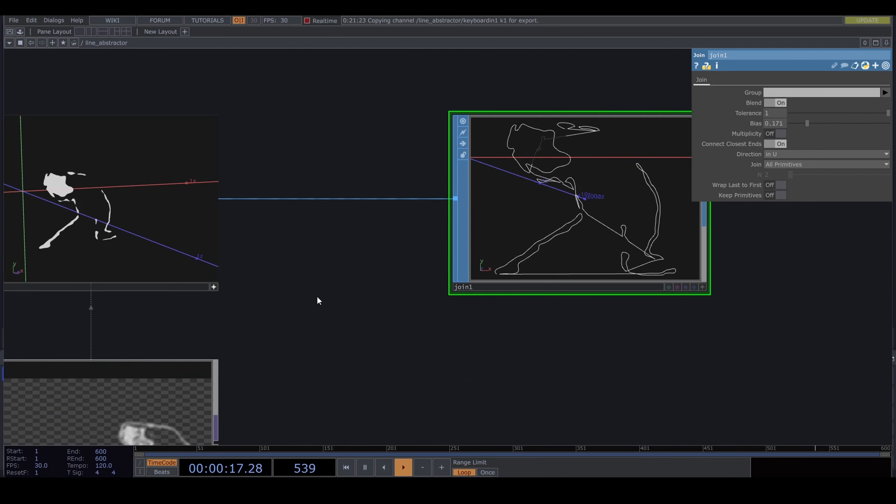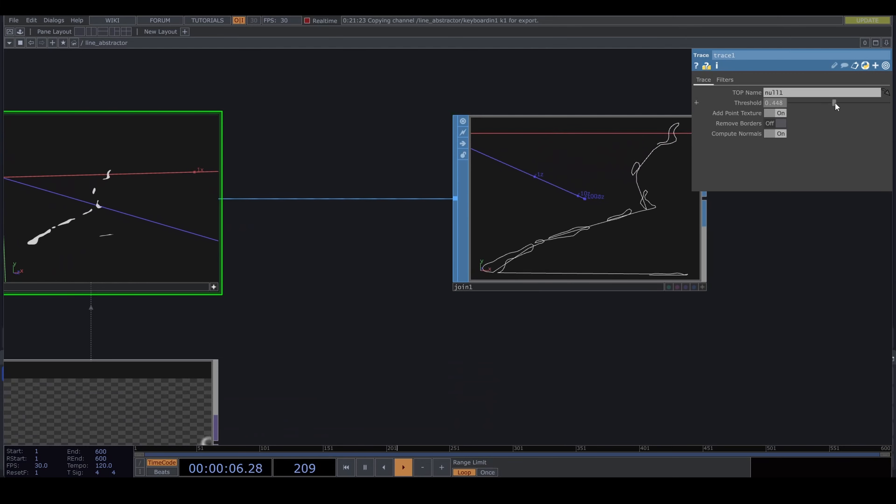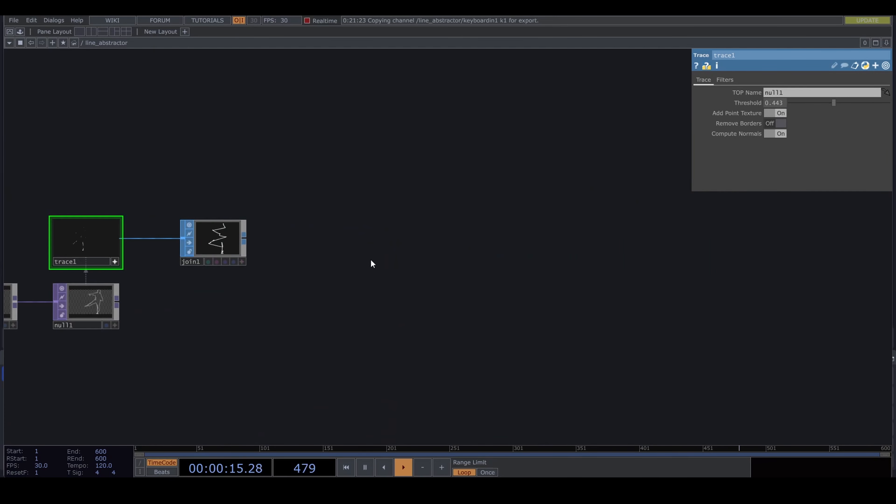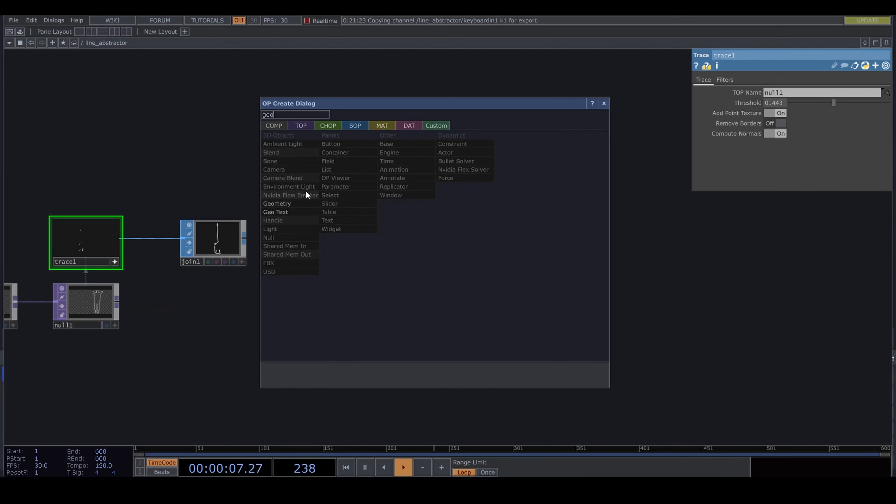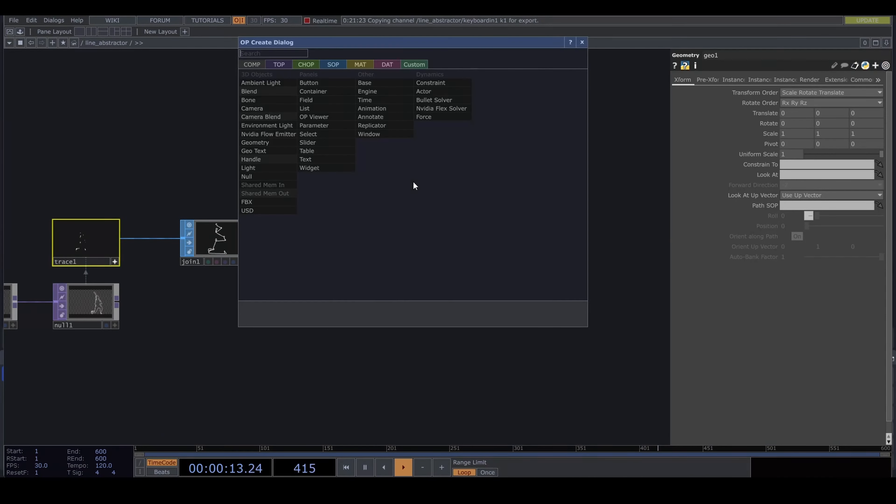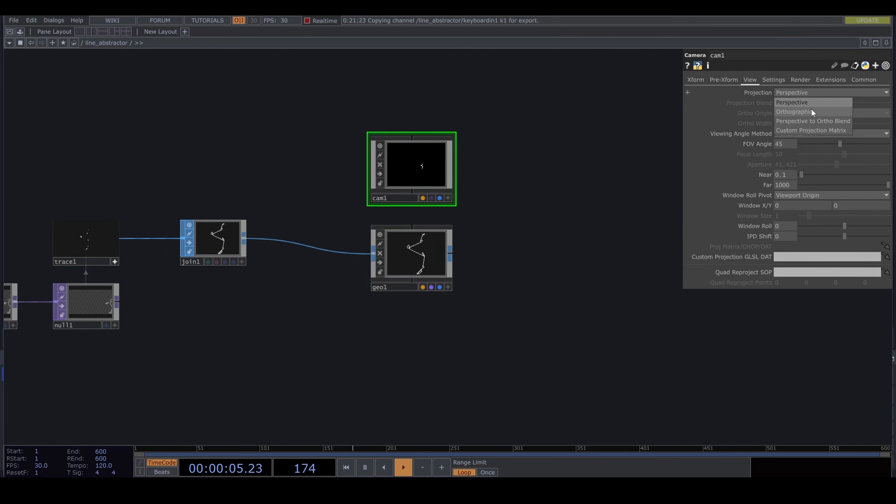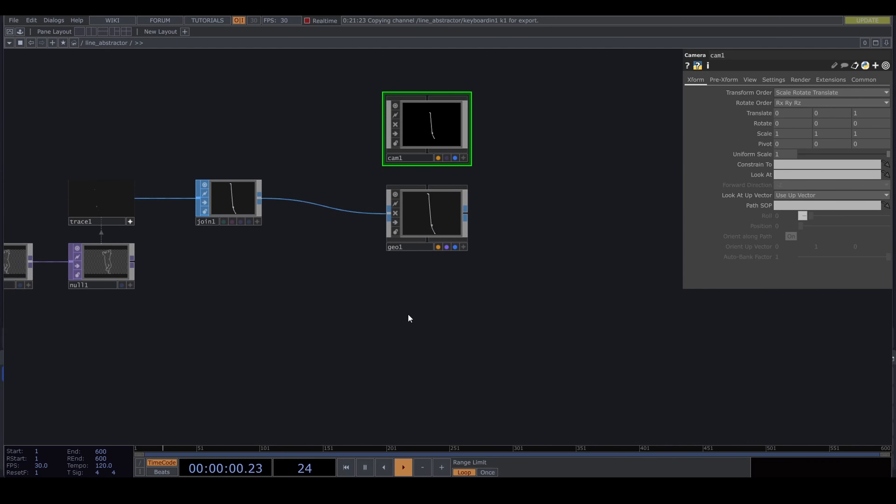After that, in order to connect those points, we put down a join SOP. Play around with these values until you have your desired result. Put it into a geometry comp.